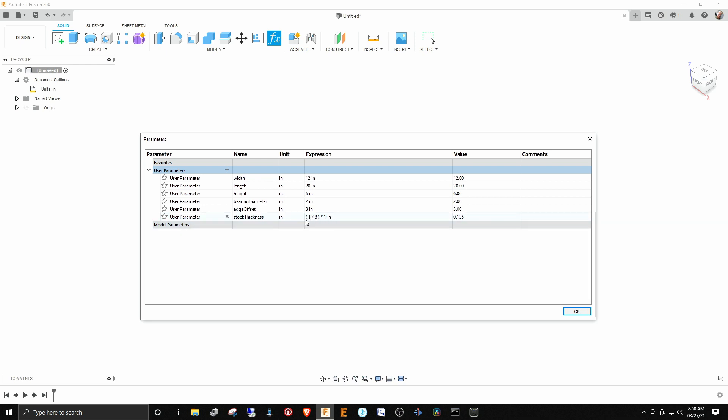By doing it this way, what it ends up doing is it's creating its own dimension, creating its own expression and multiplying it times one inch. So this whole result has a unit to it.